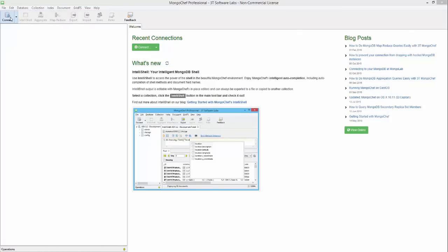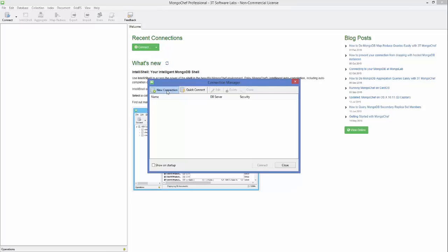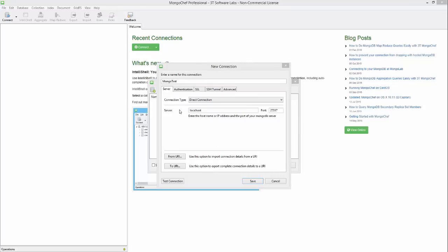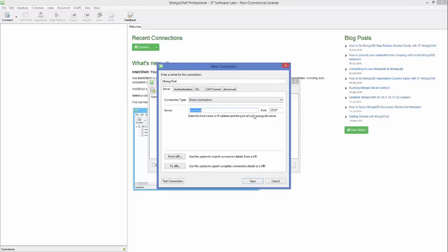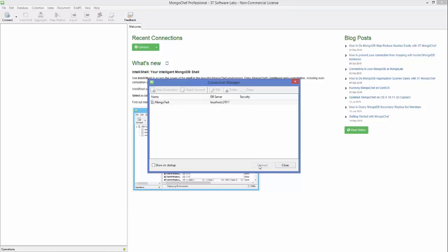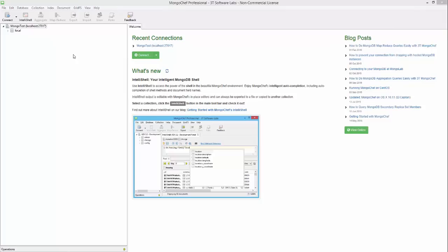In MongoChef, go to File and click Connect, or click the Connect button. You will see a New Connection tab — click New Connection and give it a name, for example 'mongotest'. The server name is localhost and the default MongoDB port is 27017. Click Save and then click Connect.